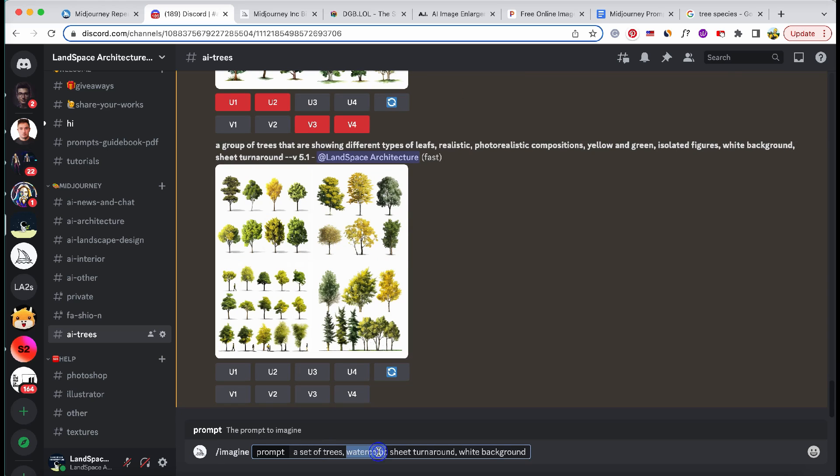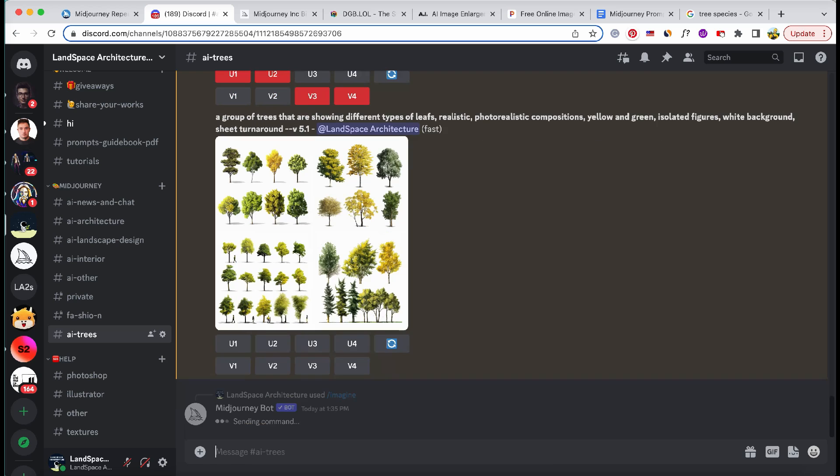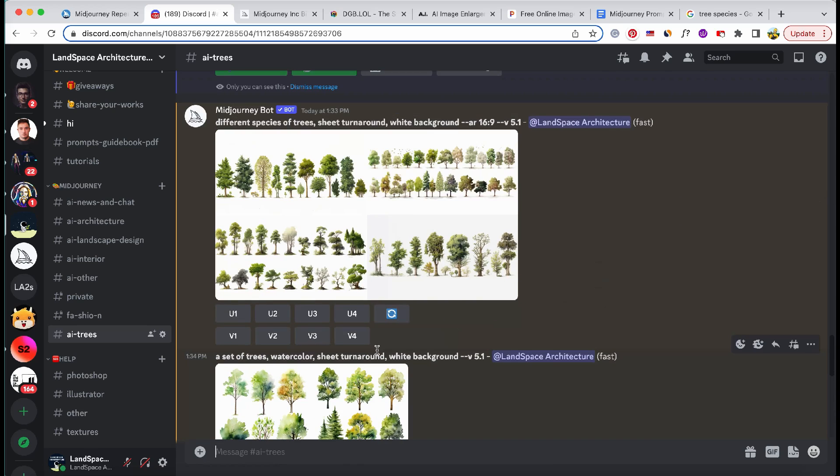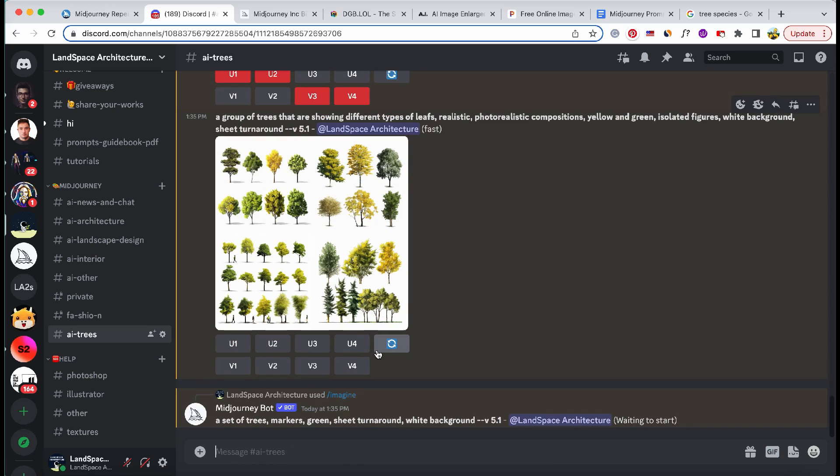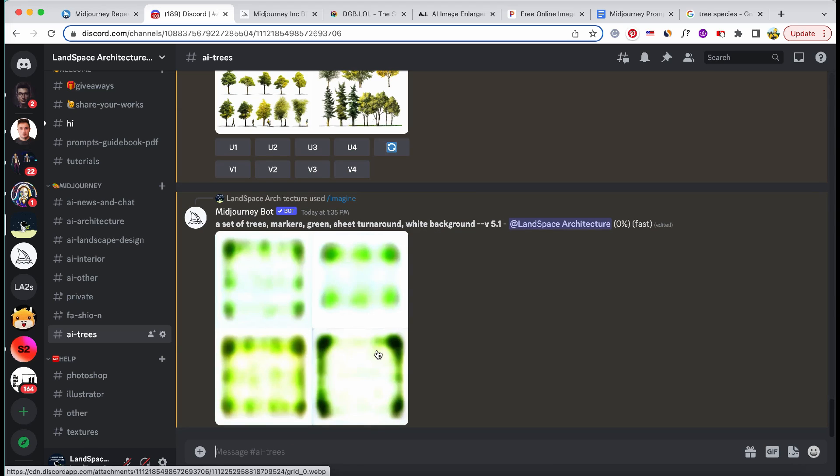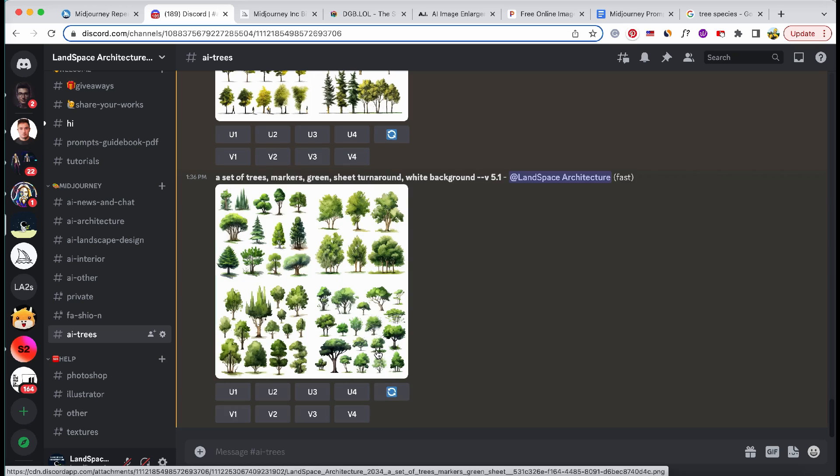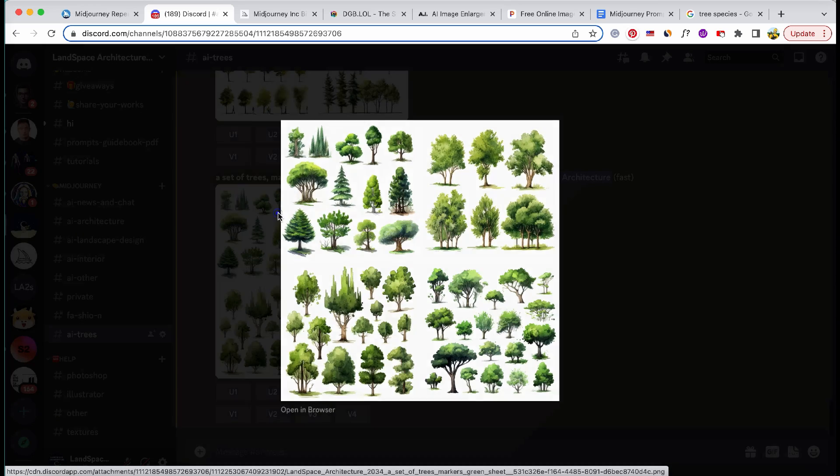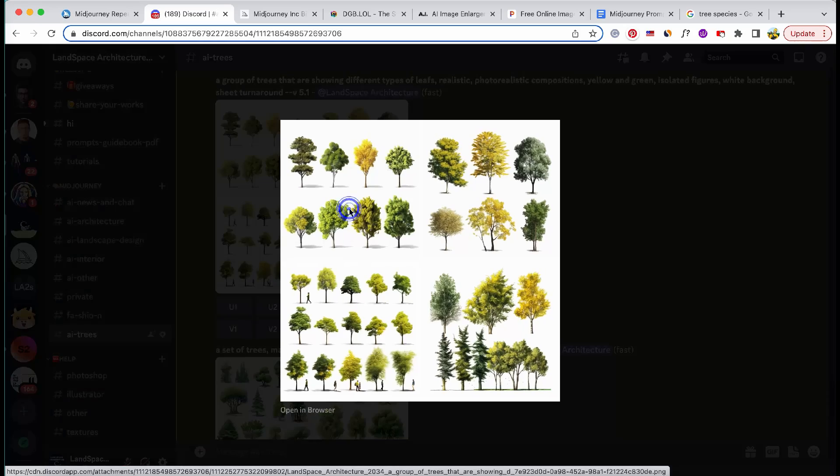Last try for trees, let's explore the use of markers in our prompt to generate cut-out trees that are ideal for hand-drawn style landscape section renderings. These trees possess a captivating charm, perfectly suited for creating visually stunning landscapes.